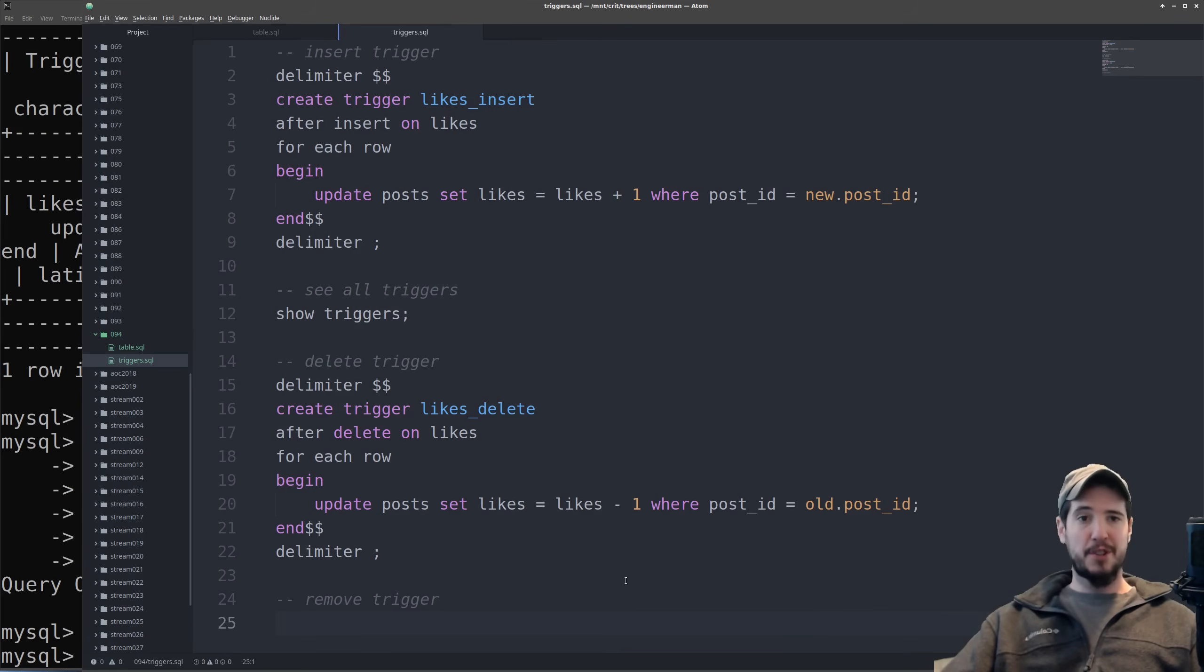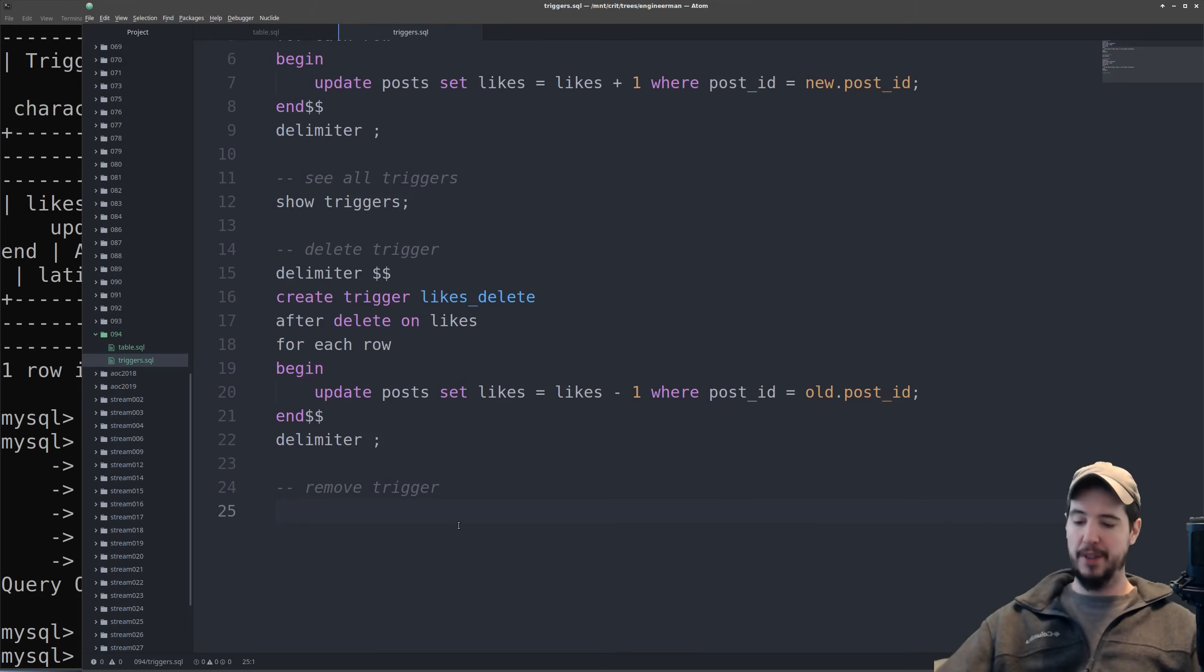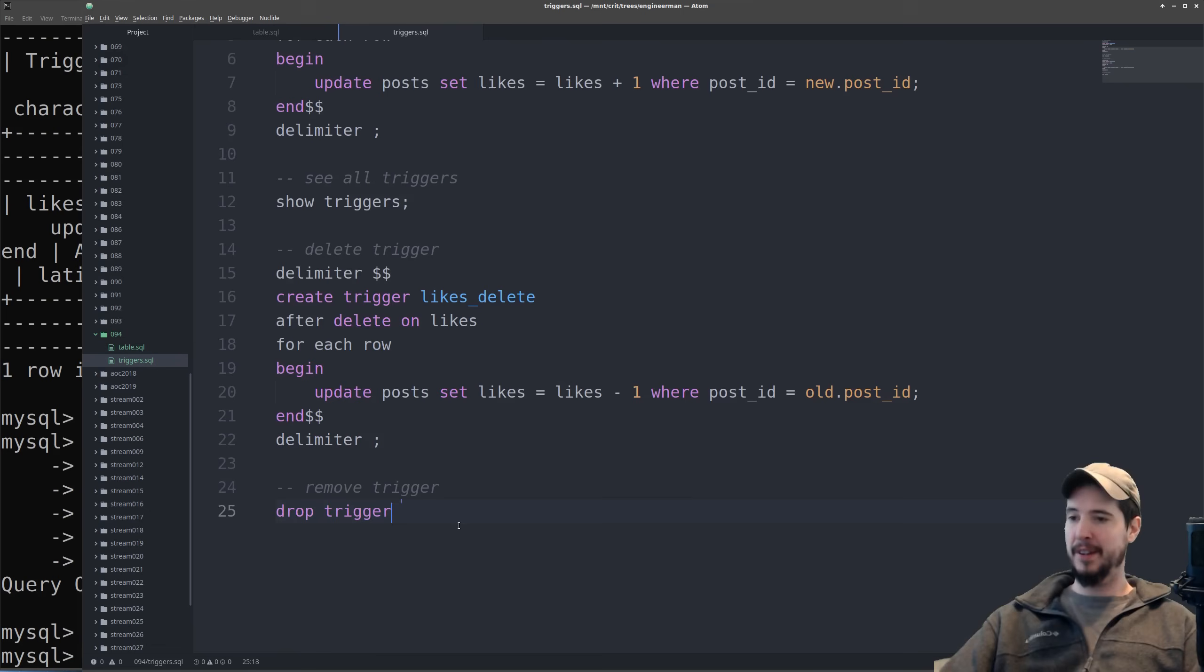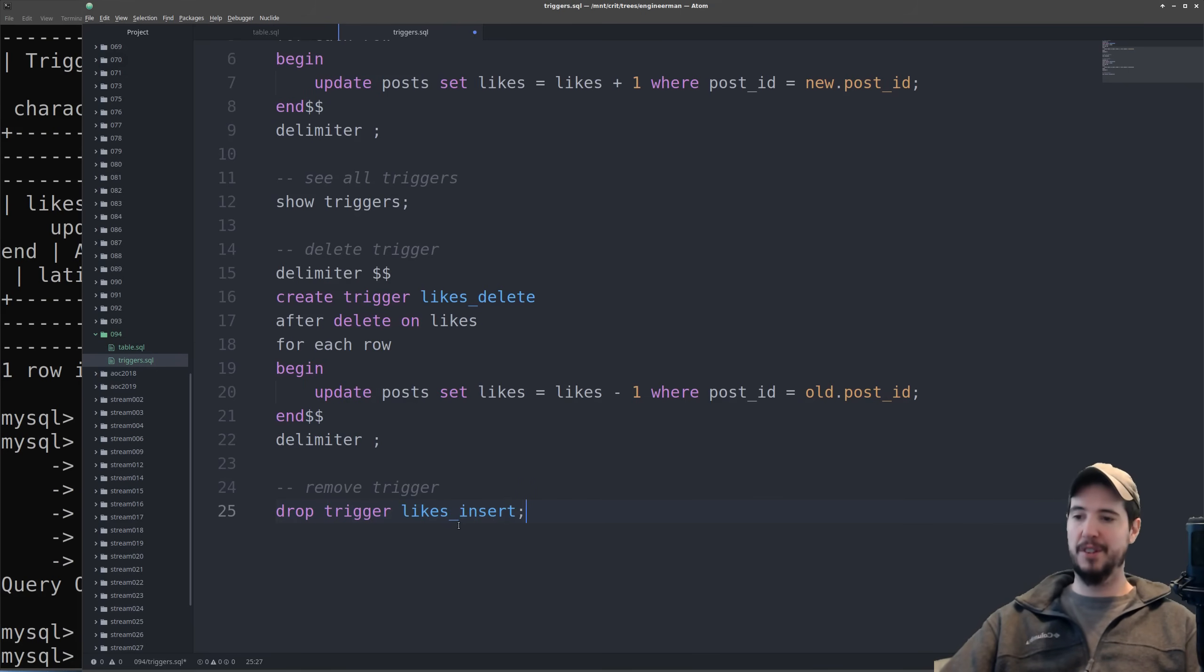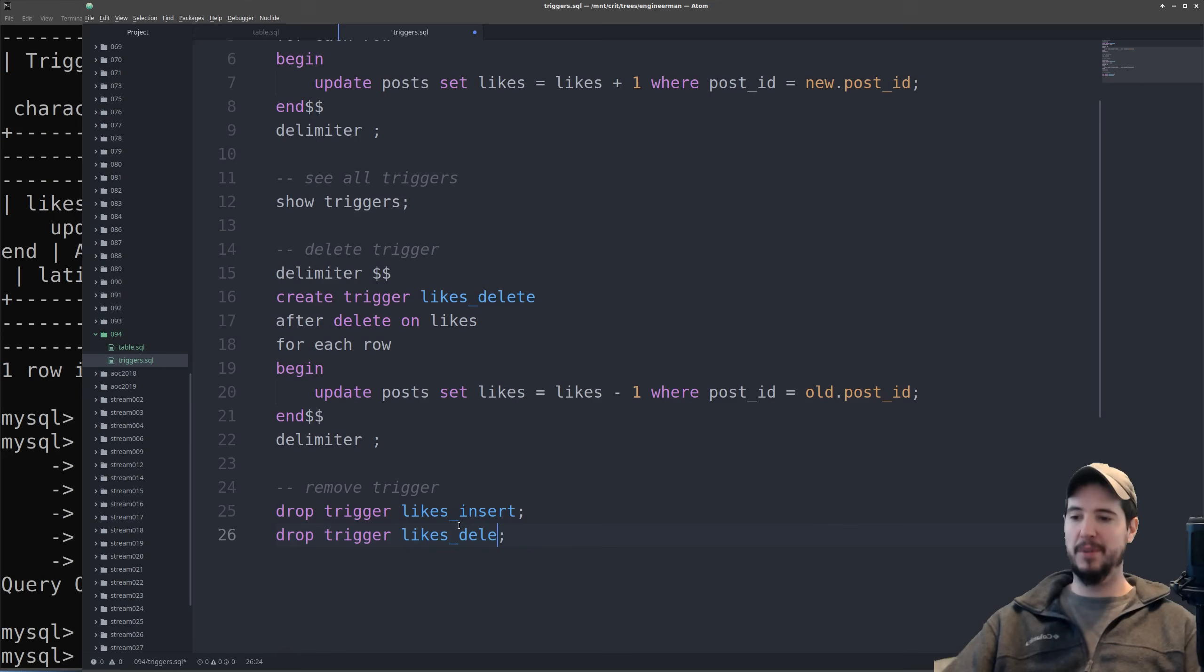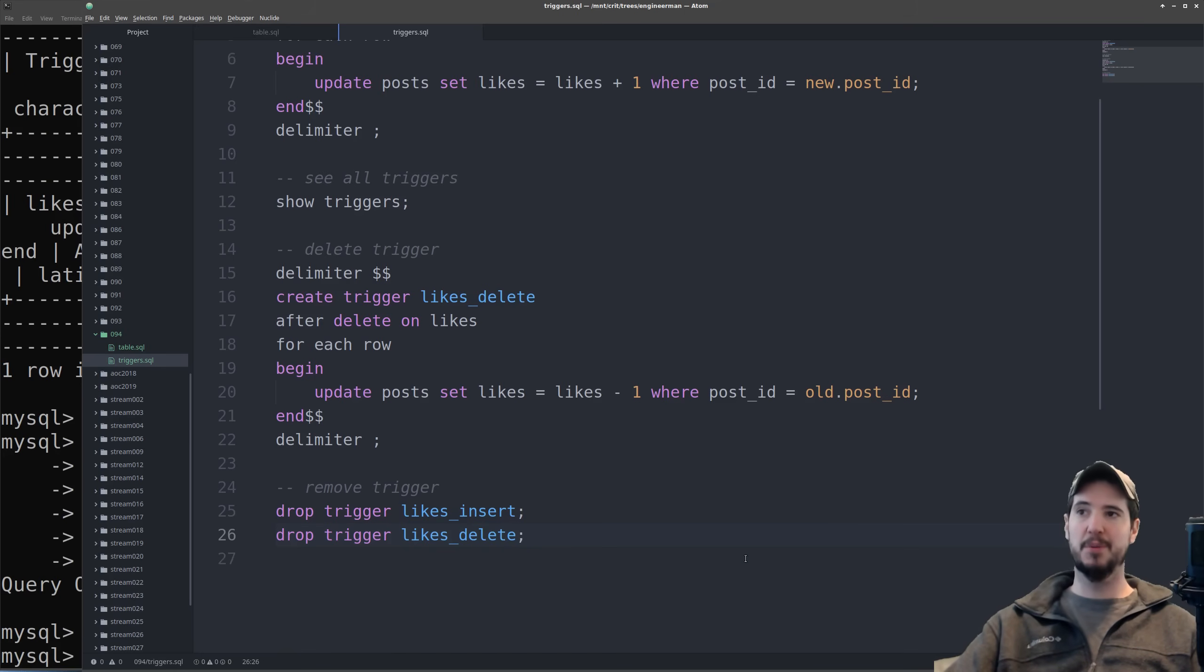Now if you were to mess up your trigger and you needed to delete it and then redo it, the syntax for that is going to be drop trigger and then the name of the trigger. So likes insert, we can also drop likes delete. If we were to run both of those it would delete both our triggers.